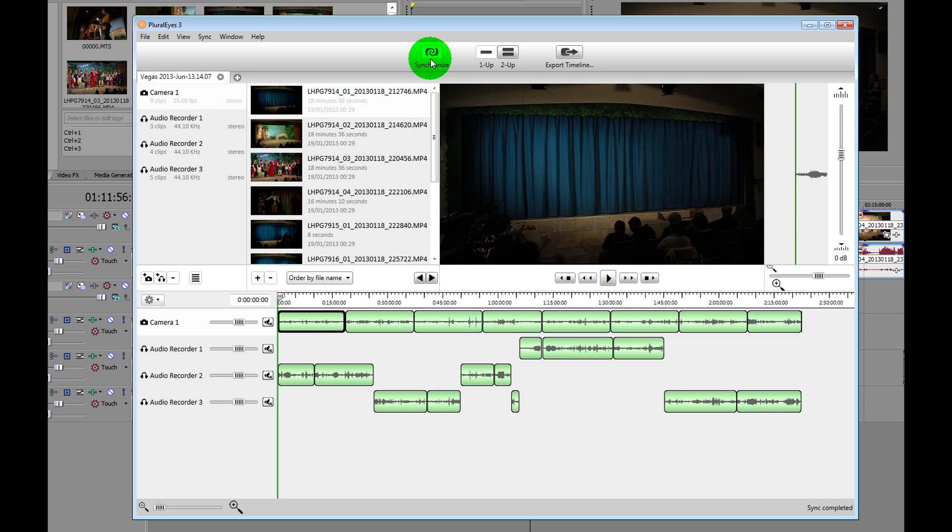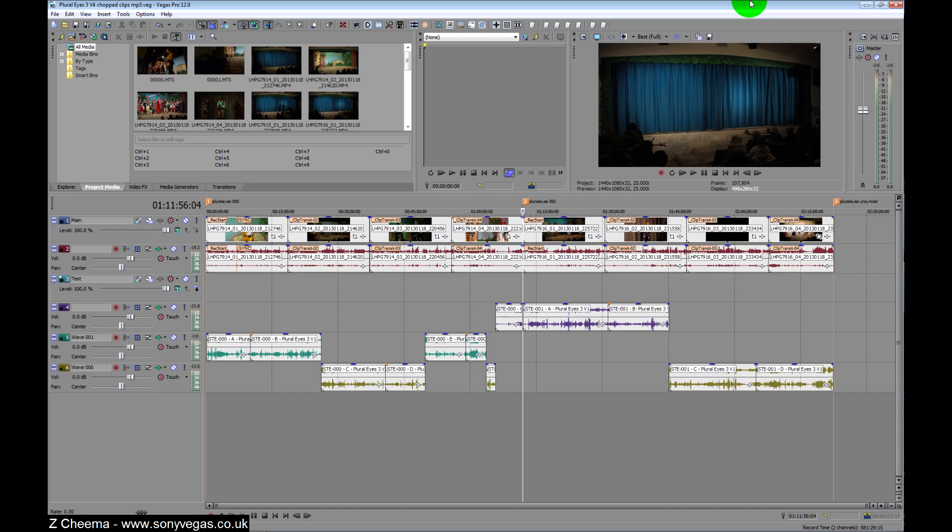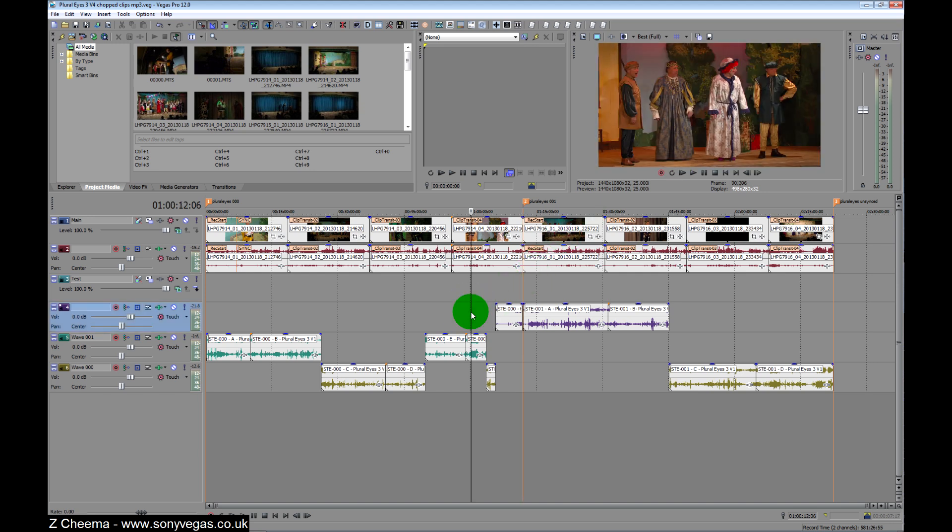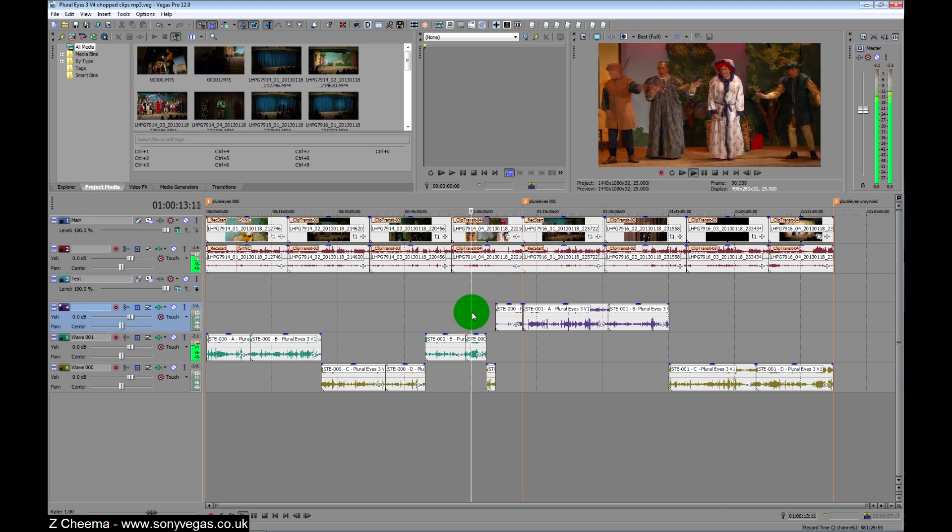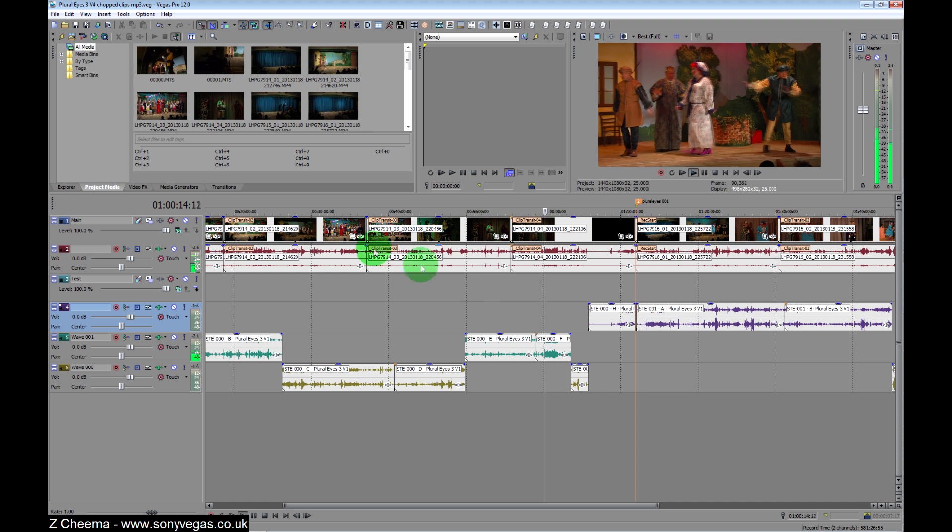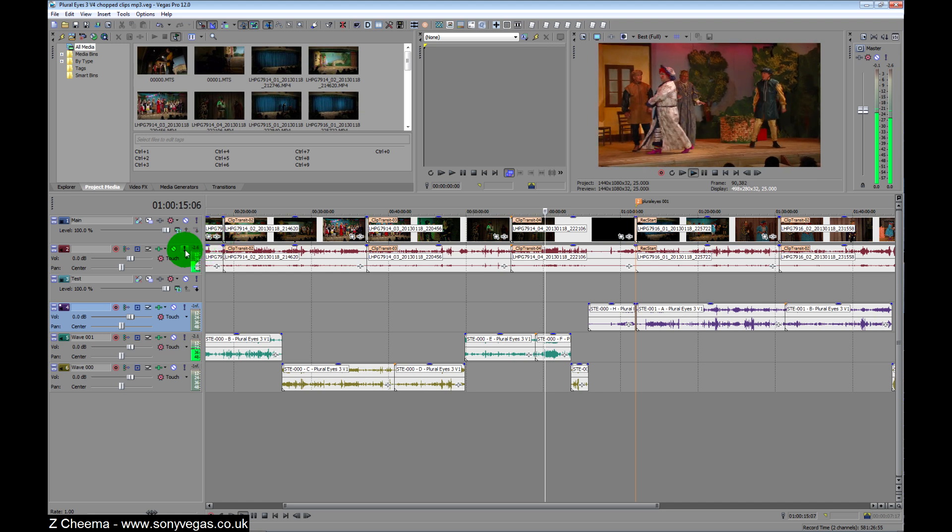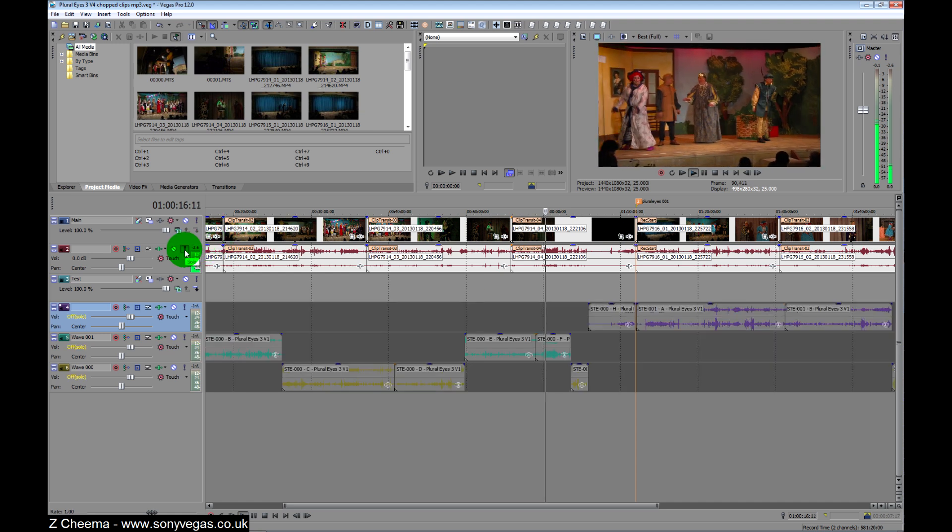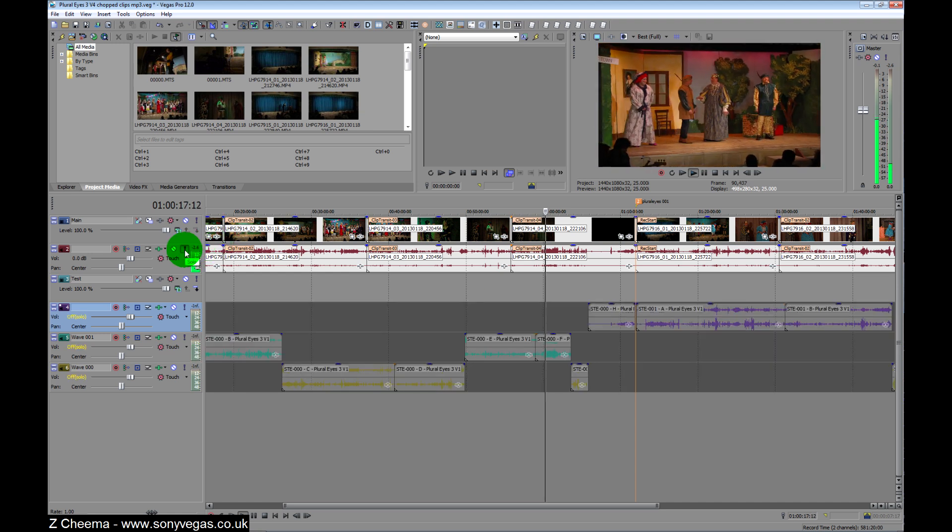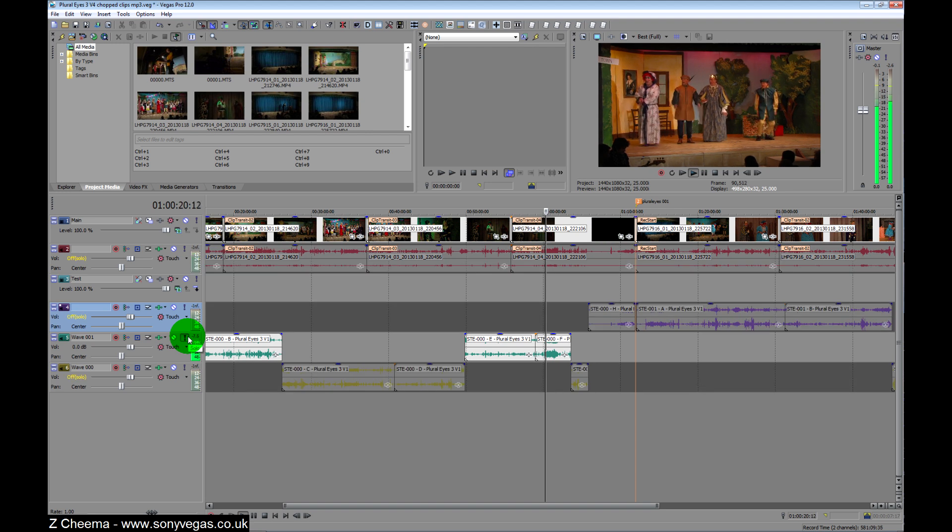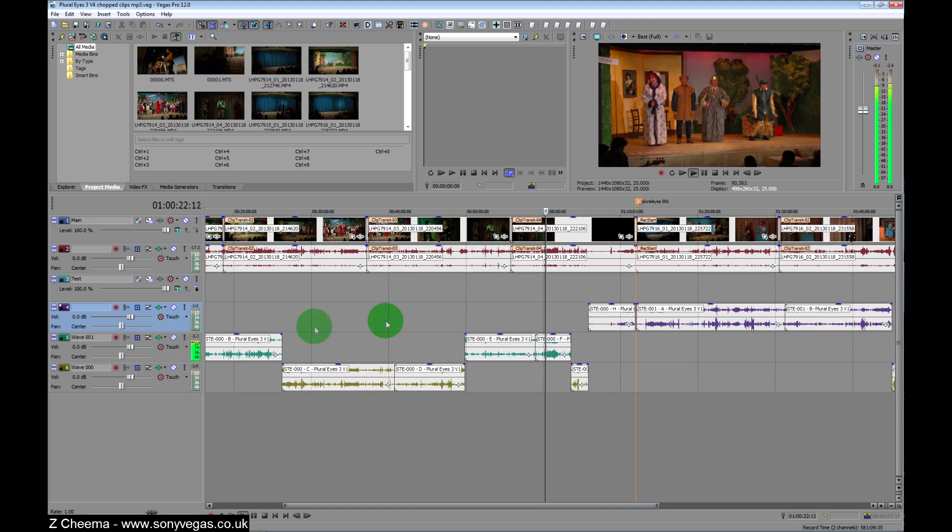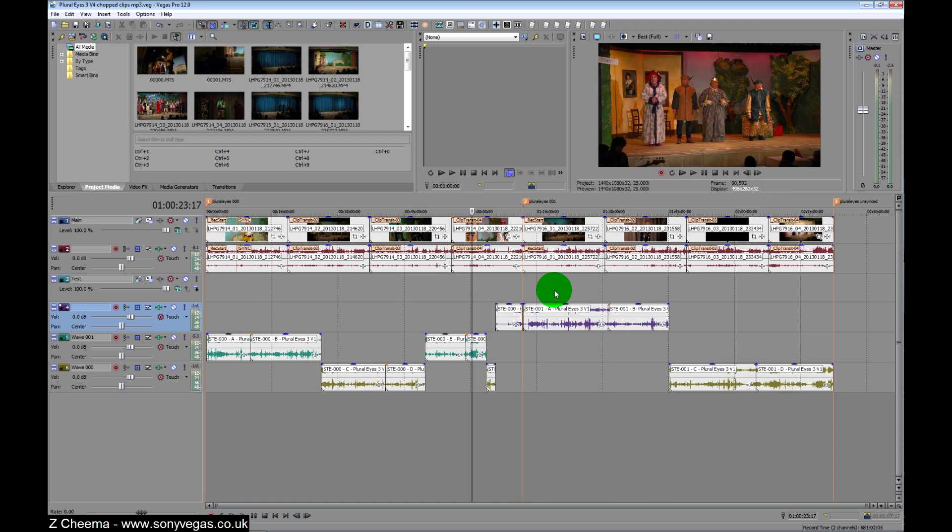So once we've finished that, we press Export Timeline, and now we have a listen. Let's see if it's in sync. Let's click here, something loud here. And so there it is, all back in sync.